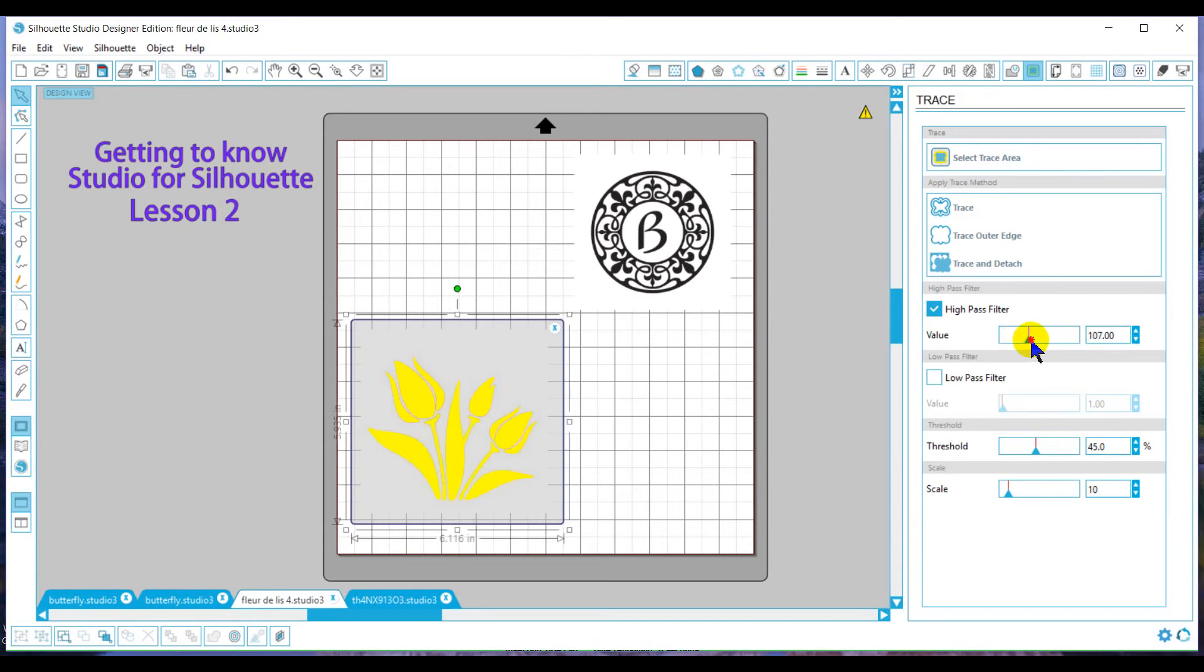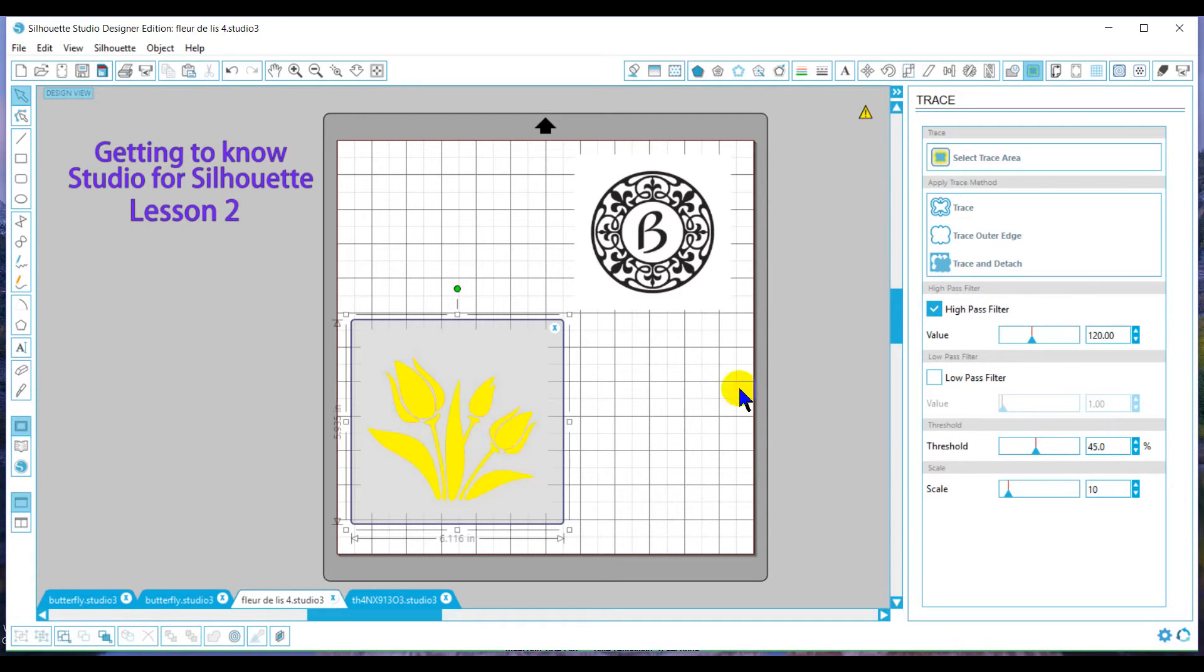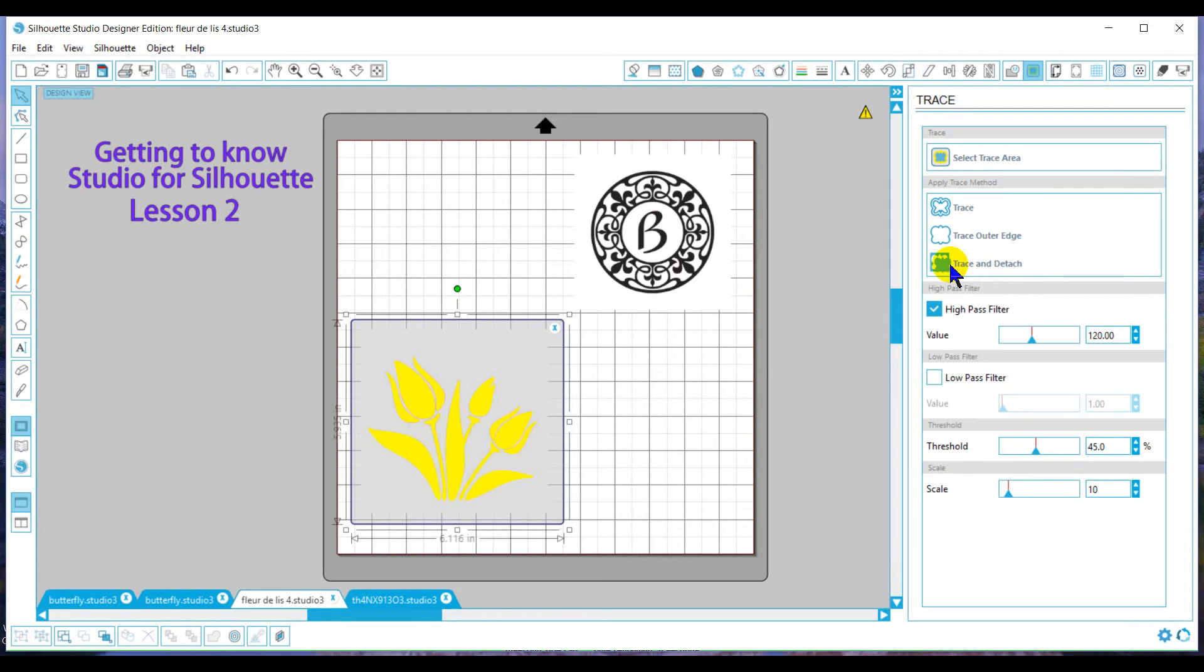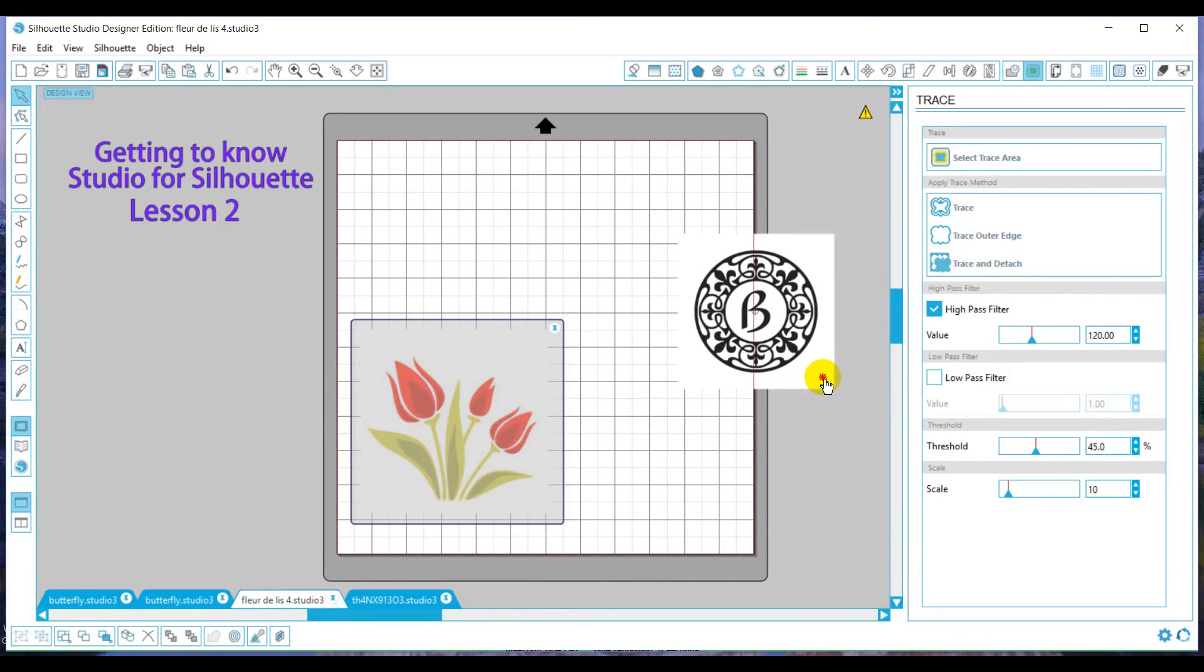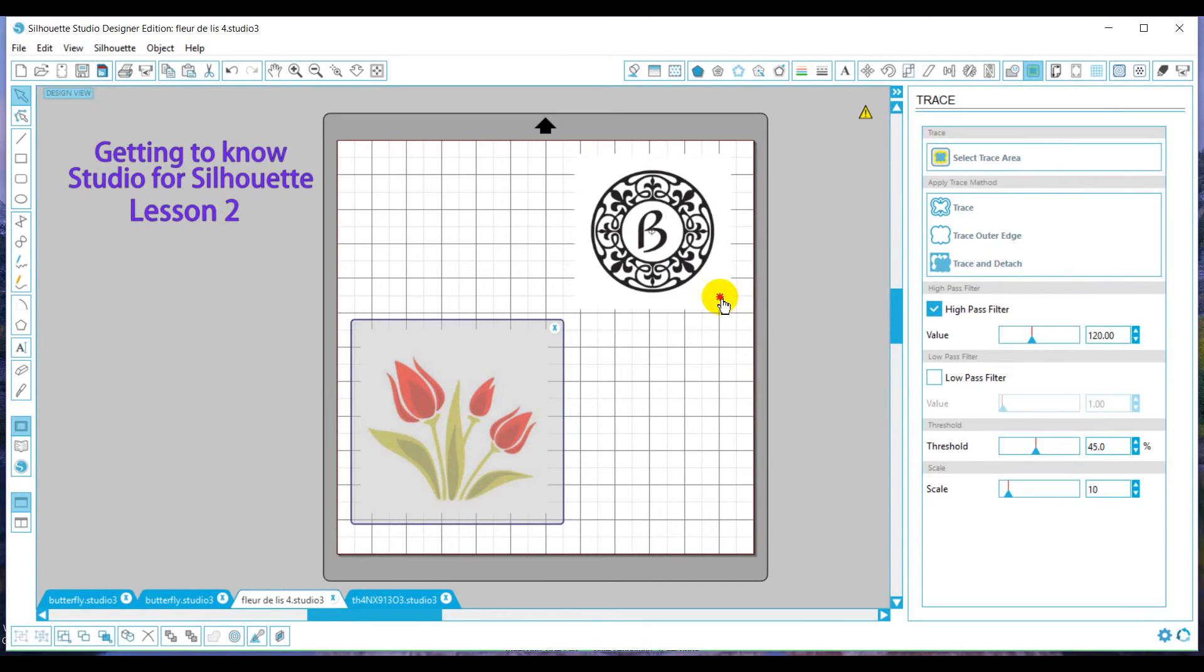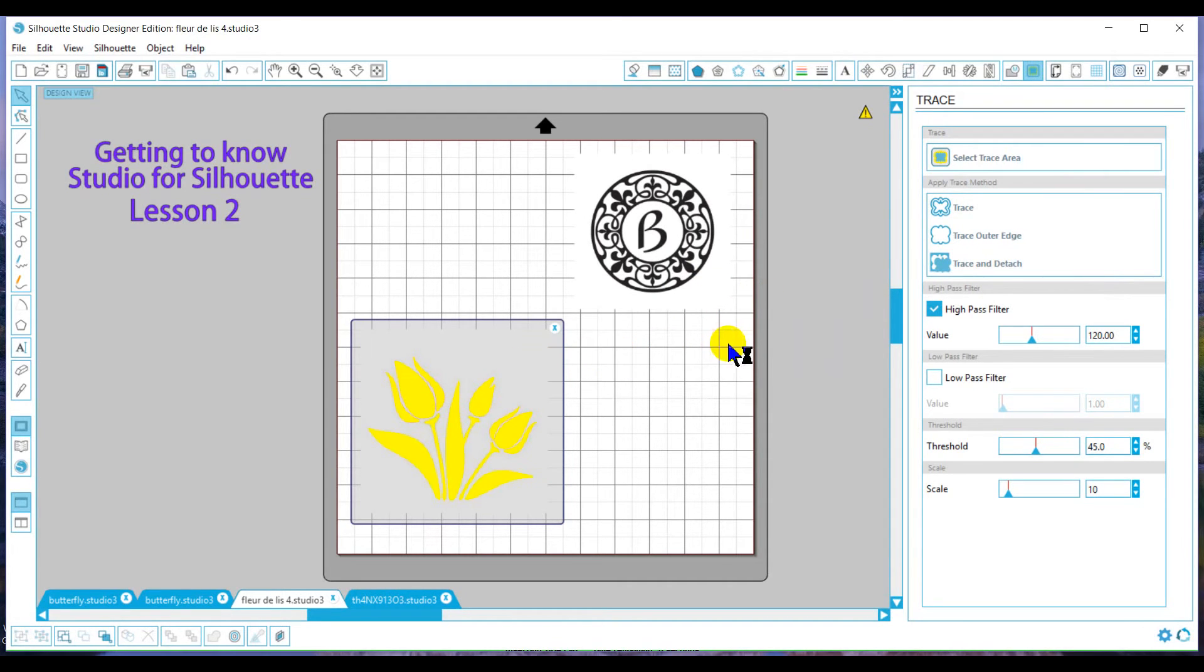So now that it's nice and highlighted, this is what Silhouette sees. We're going to go over the different trace types. There's three different trace types. This one is trace and detach, and if you notice on these pictures, they all have white backgrounds. You may not use this often, but we're going to go through it.